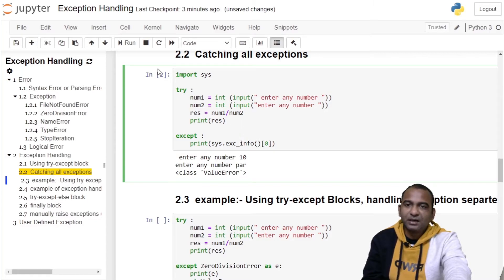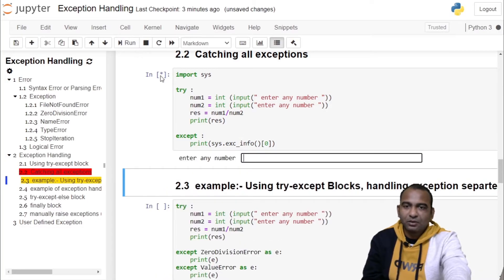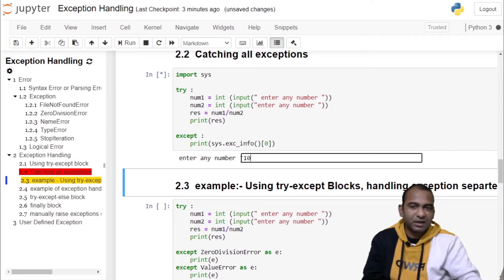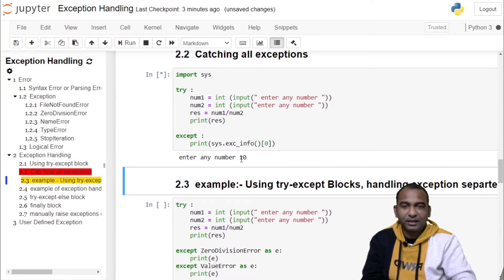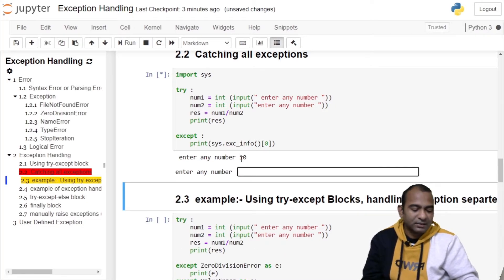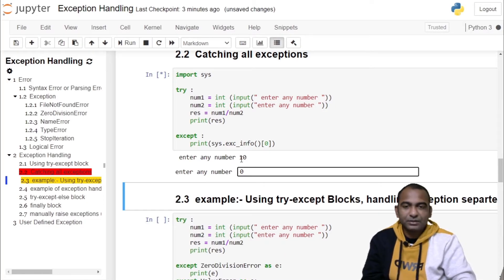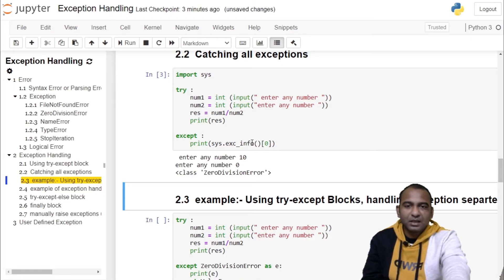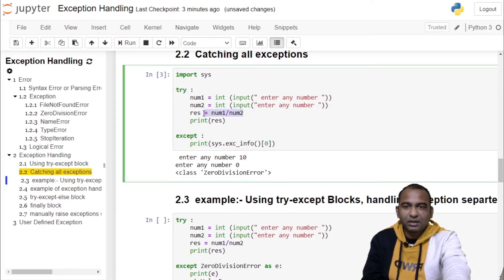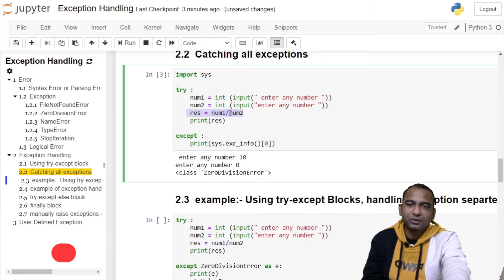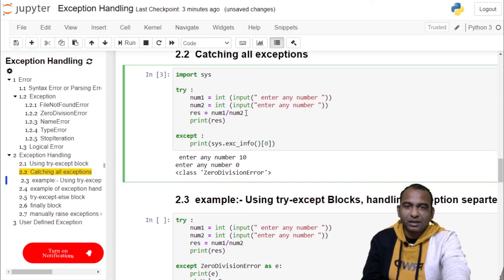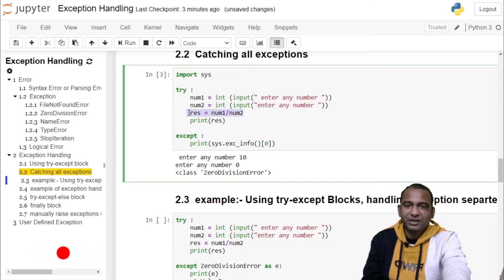In the third execution of this code, you provide first correct input. Second input is 0. In this case, exception was thrown by the third statement: result equals num1 divided by num2. When num1 was 10 and num2 was 0, it raises a ZeroDivisionError exception.